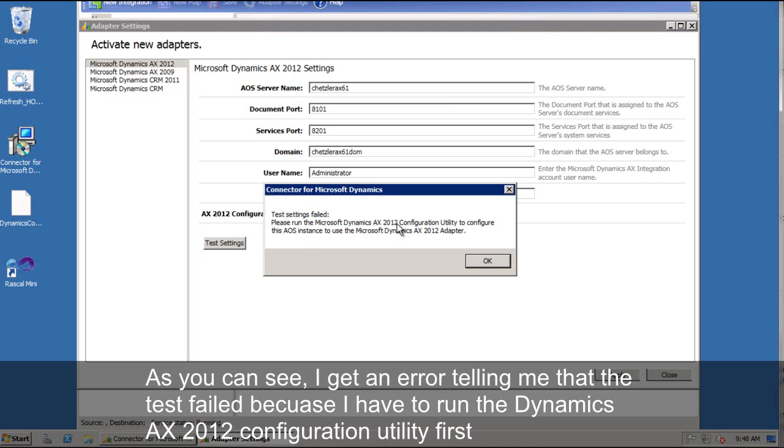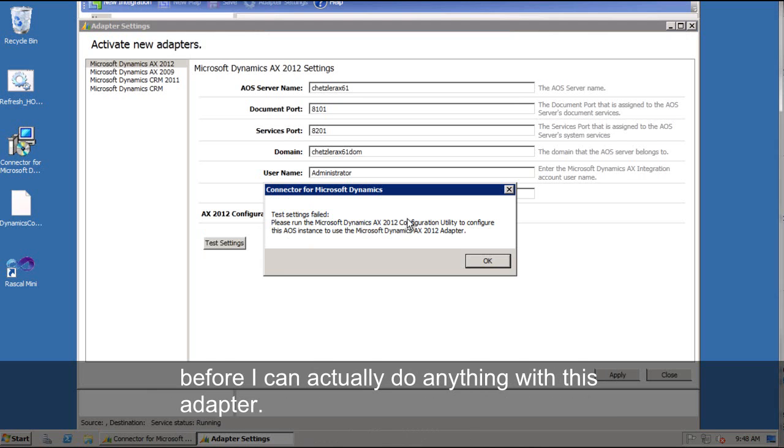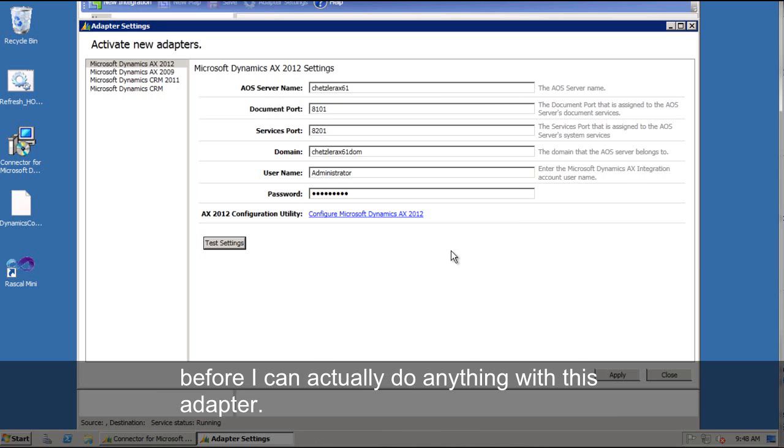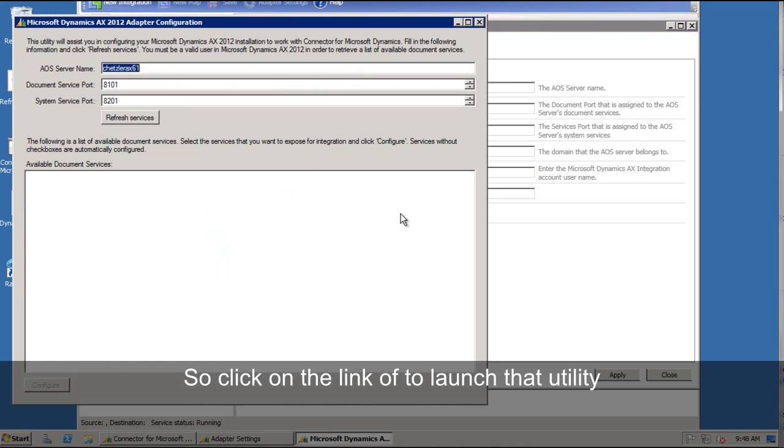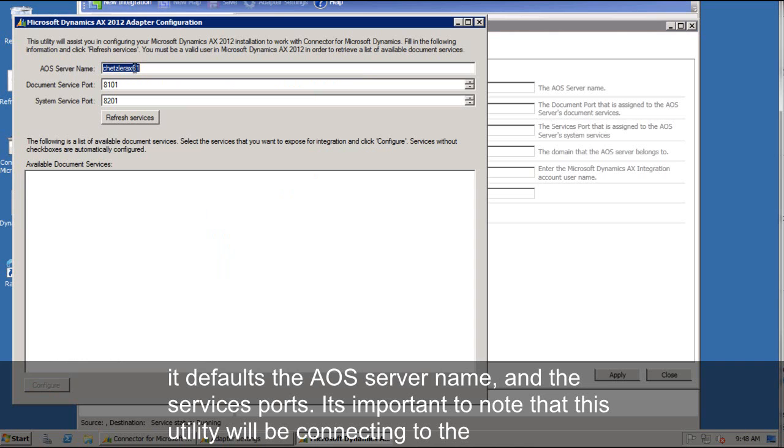So I'm going to go ahead and click on the link to launch that utility. Again, it defaults the AOS server name and the document and system services ports. Now it's important to note that this utility will be connecting to the AX services as the user who's running it.